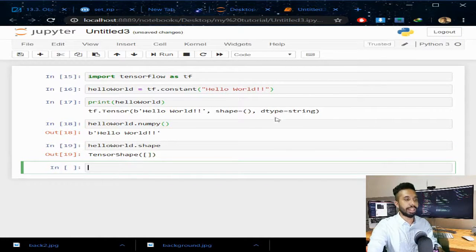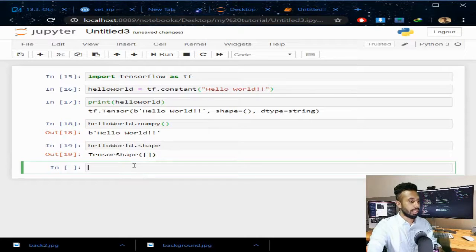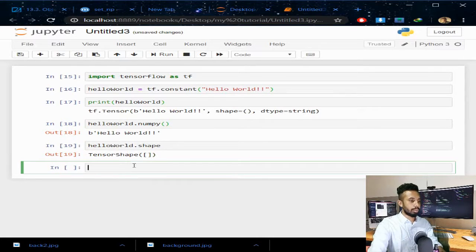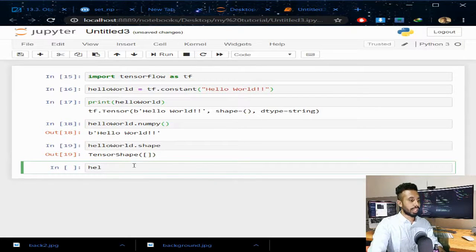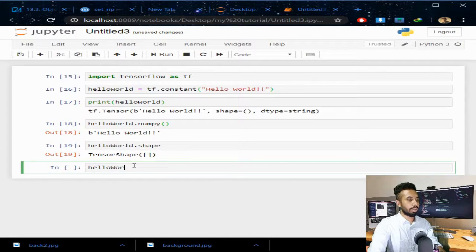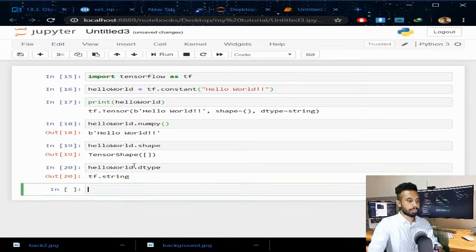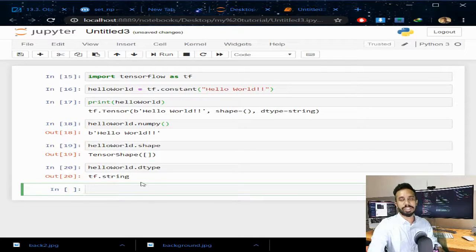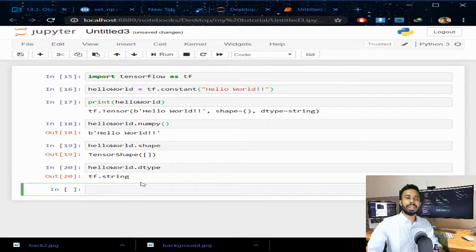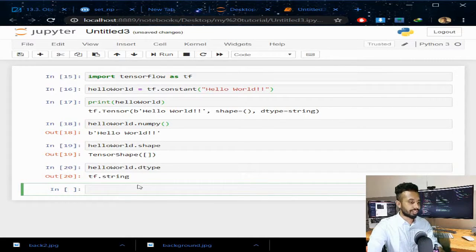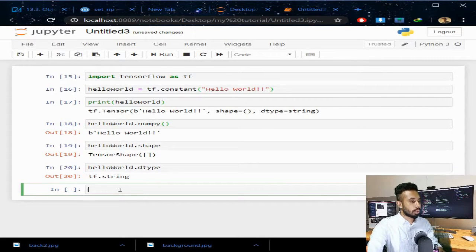Now if I want to see the type, helloworld.dtype. You can see it is of tf.string, so it is of TensorFlow string type.